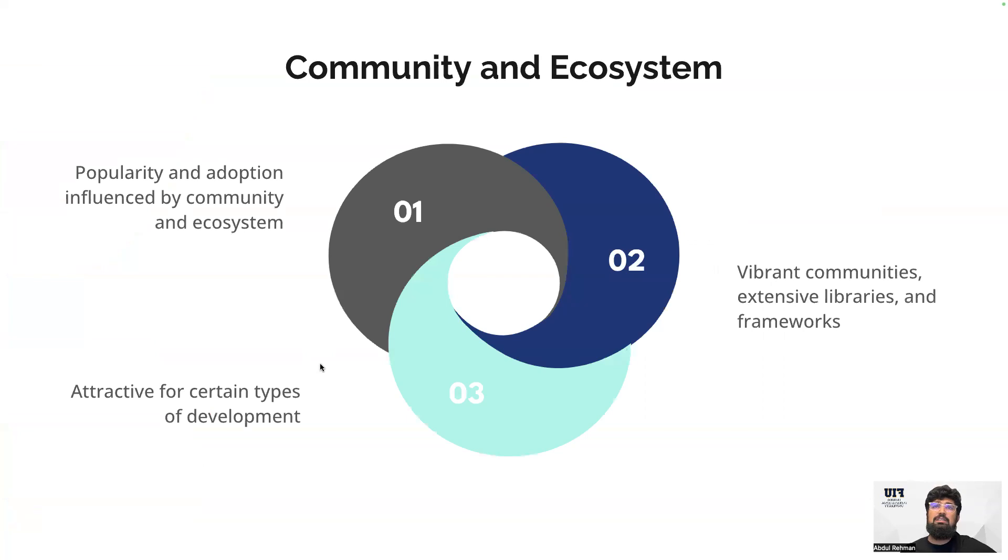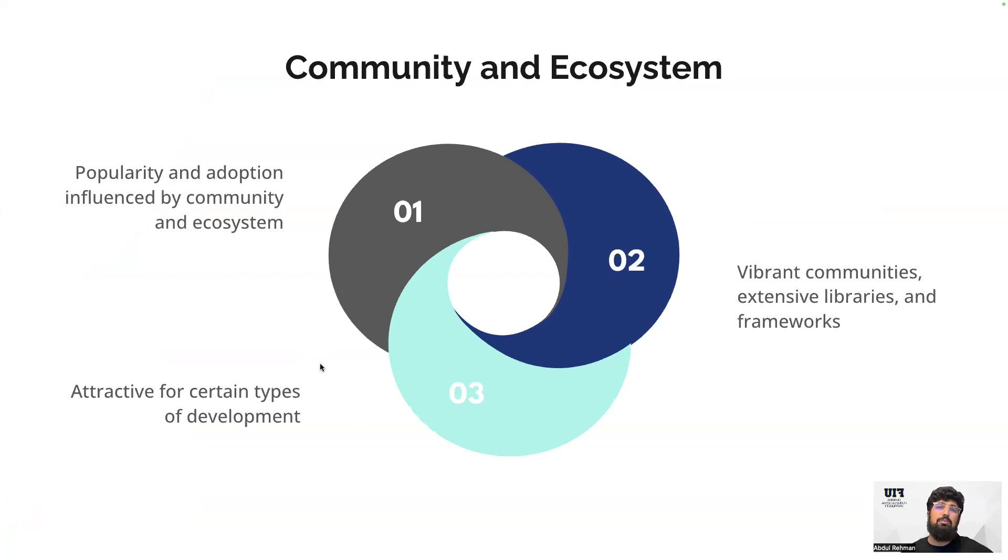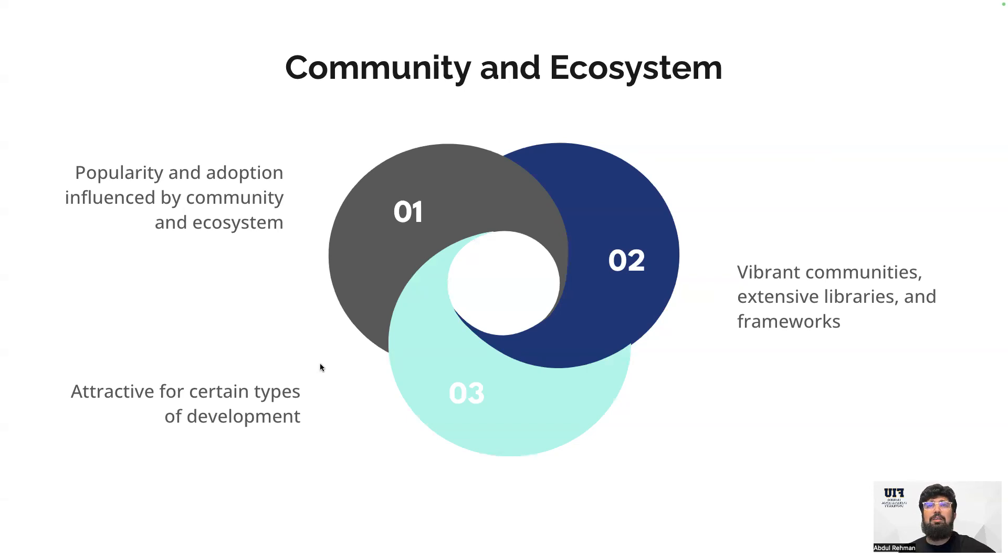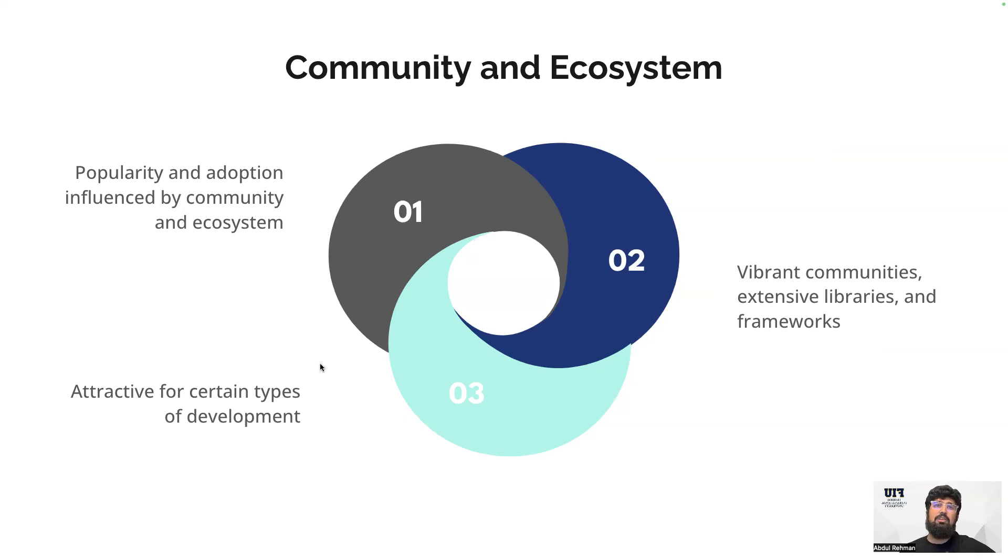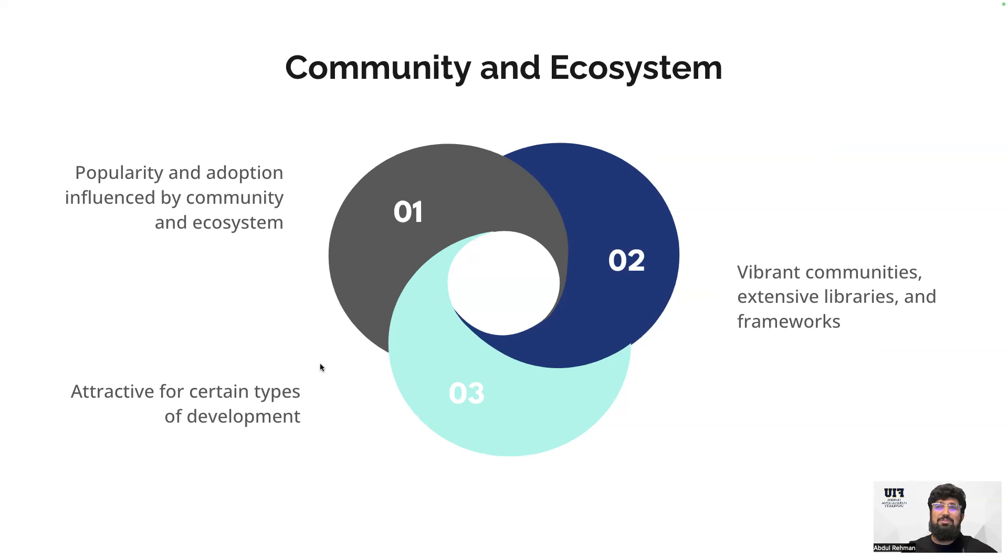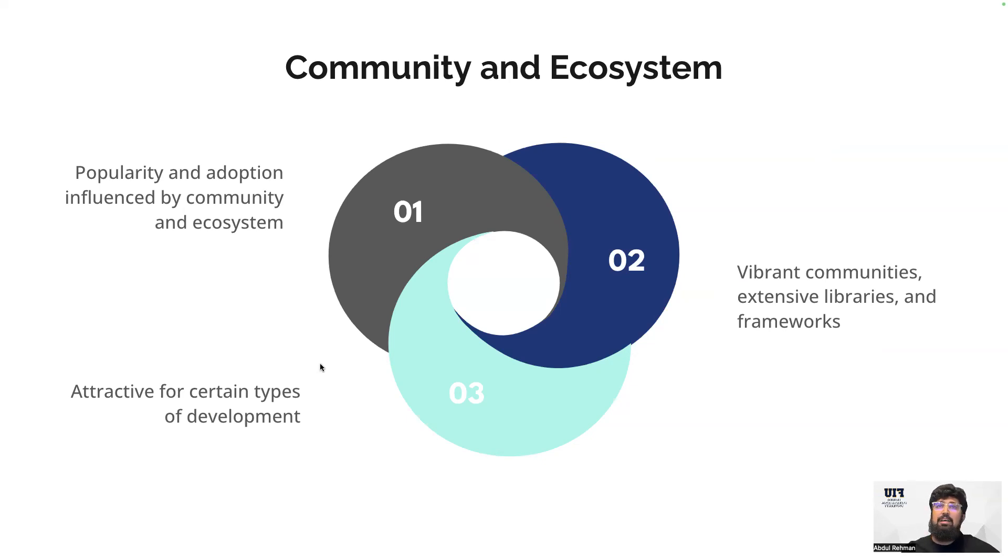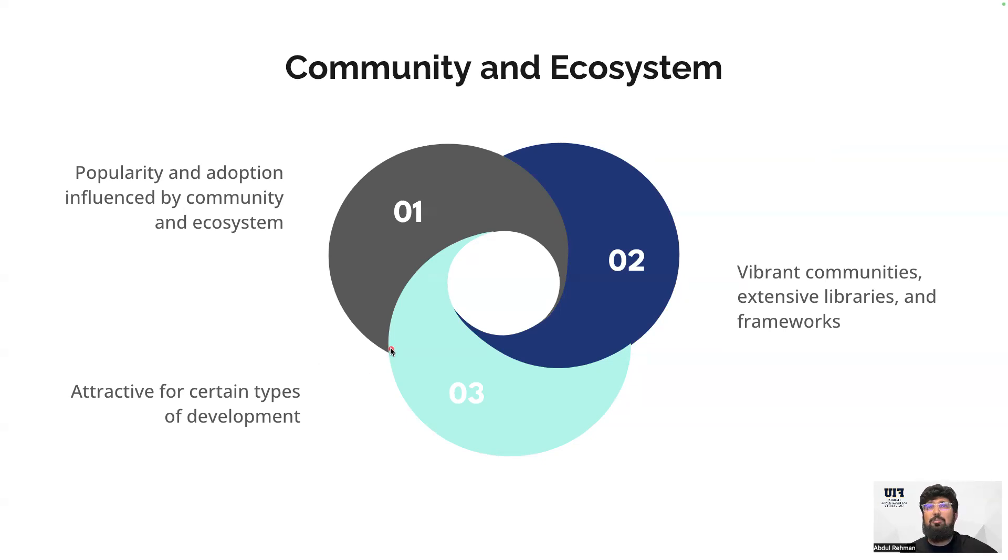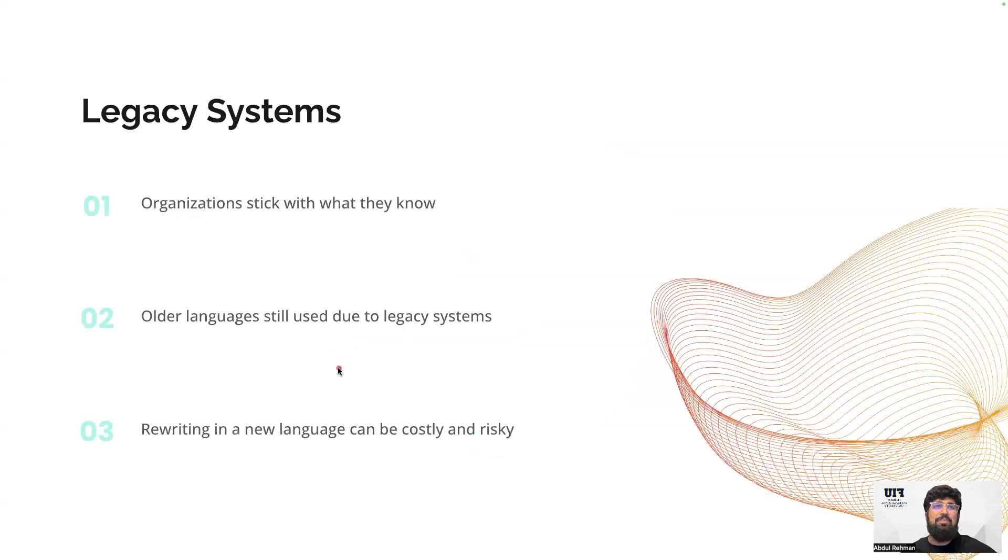In some programming languages, we have a lot of community and ecosystem available, so developers and researchers prefer to use the available community and ecosystem. For instance, if I talk about PHP language, they have a huge community available, so people are using that particular language because they have a community and ecosystem available. The same thing happens with Java and so many other famous programming languages. This is another factor for why we have so many languages available.